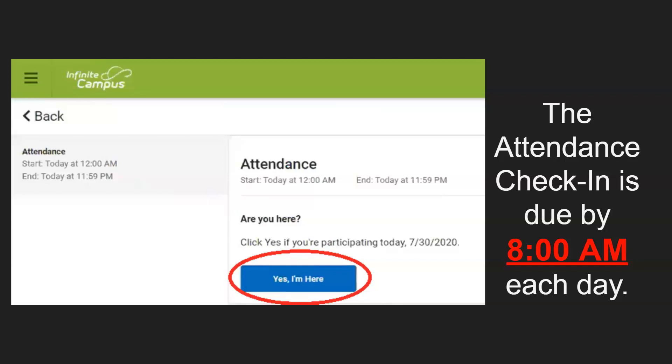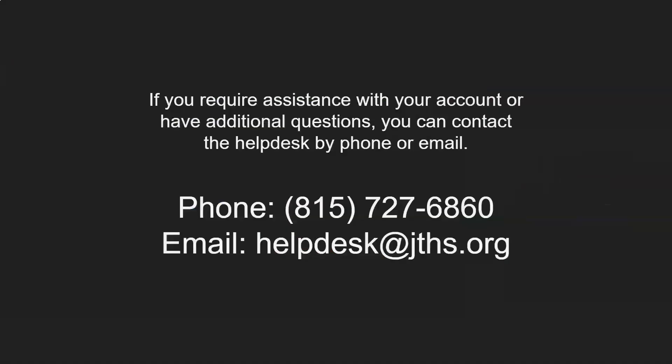The attendance check-in is due by 8 a.m. each day. If you require any assistance with your account or have any other questions, you can contact the Help Desk by phone or email.